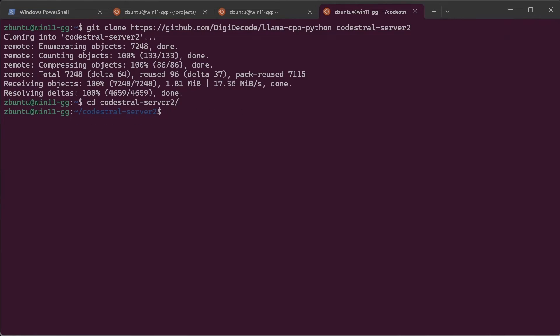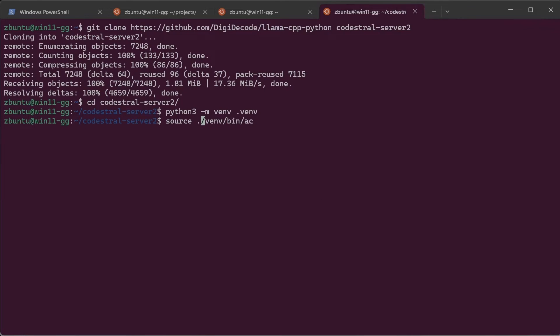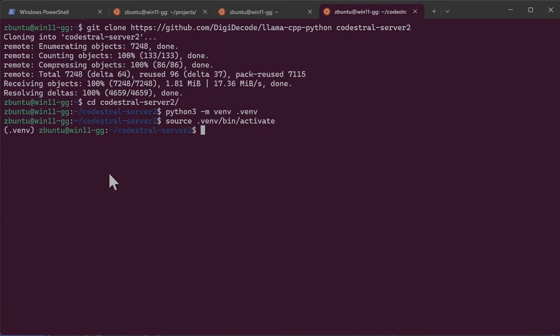Next we need to create Python virtual environment. So we'll do that. So let's activate the Python virtual environment. Next we need to install the Python packages again.